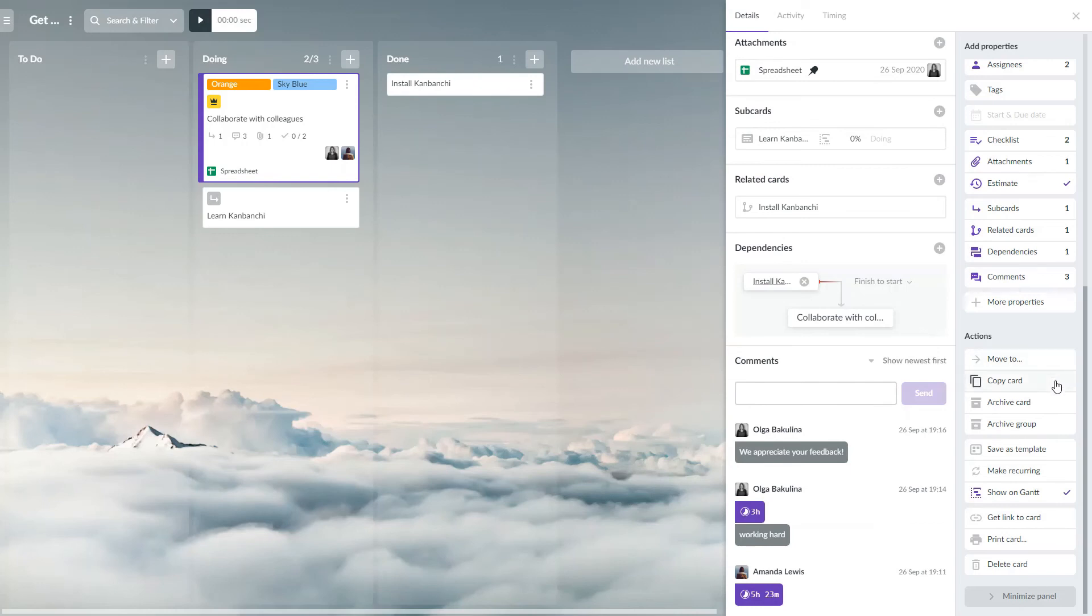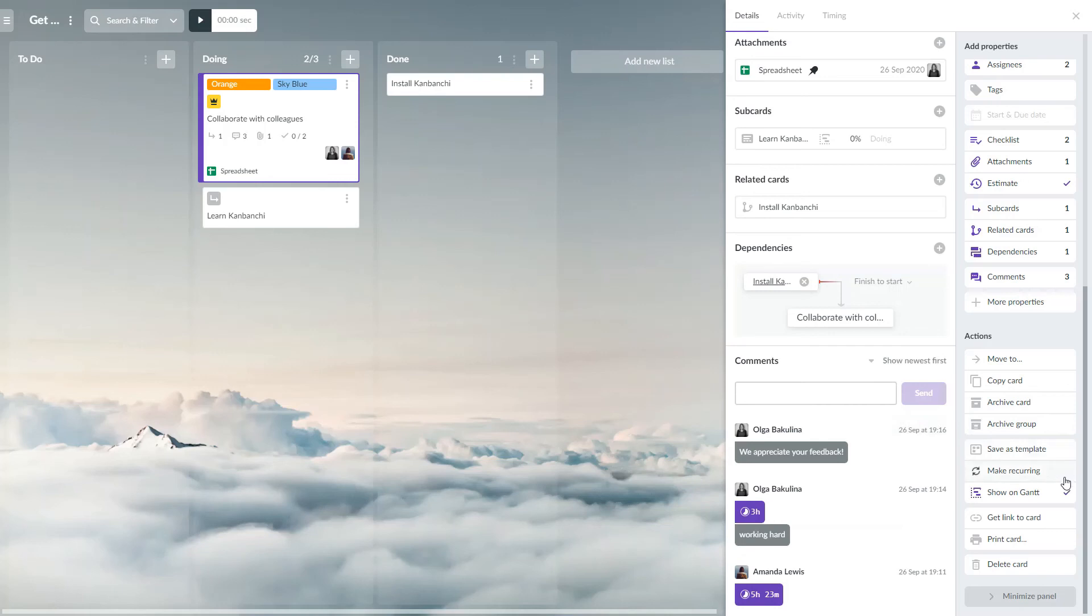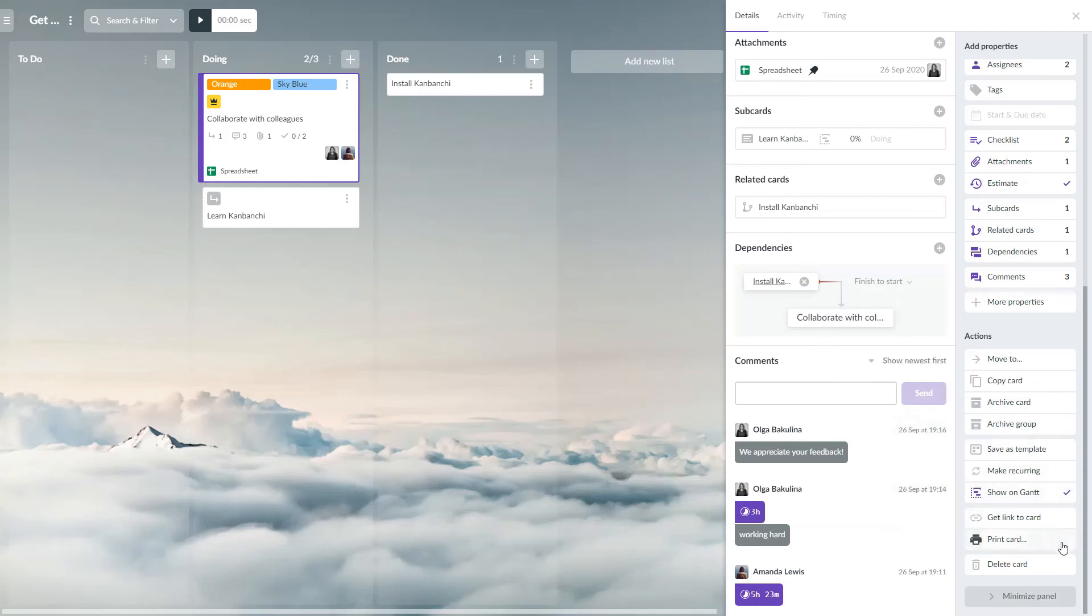Make a copy of a card, archive a card, save a card as a template to create the same cards in the future, make it recurring if you have tasks that repeat regularly, add a card to the Gantt chart, get a link to your card, print a card or delete it.